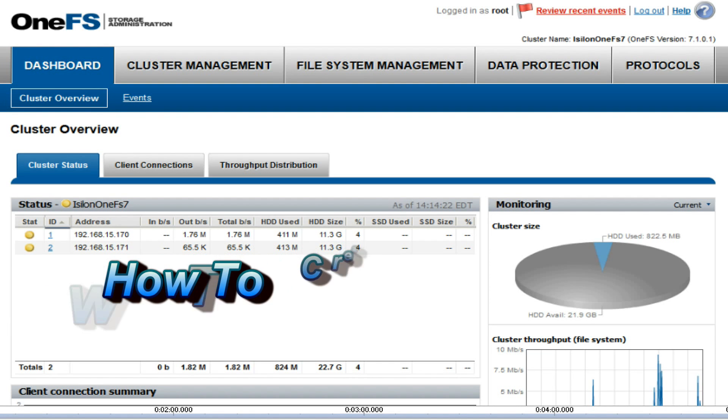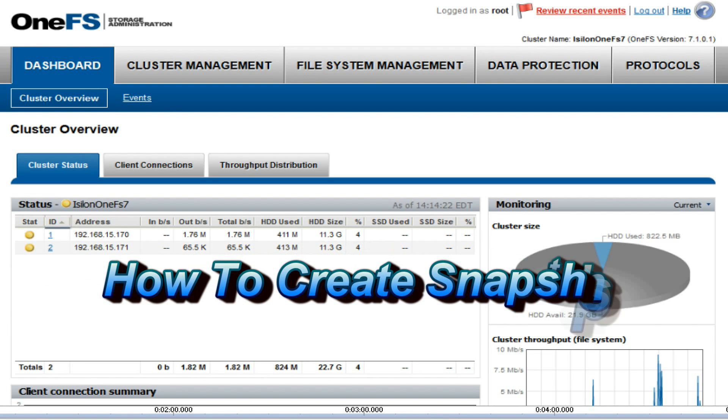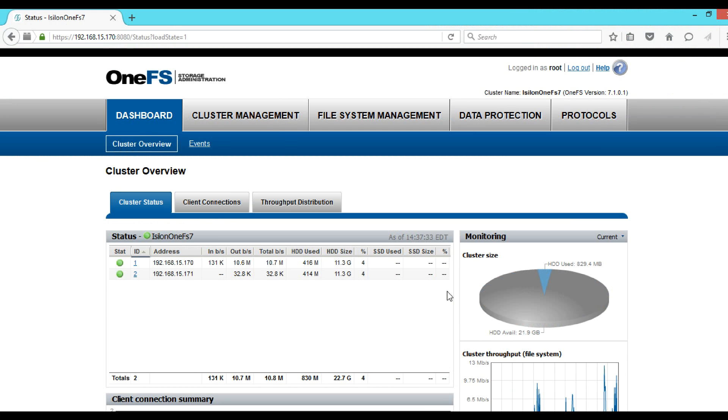Hello guys, in this video we will see how we can create a snapshot for a share. In the previous video we saw how to schedule snapshot creation. Suppose we are doing an activity which requires data changes, so it's better to take a snapshot before we continue further so that in case of an issue we can always restore back the data along with the permissions.